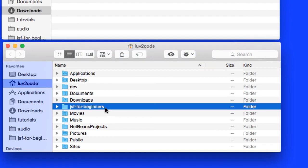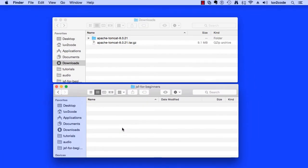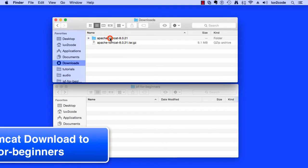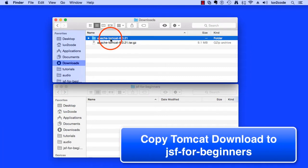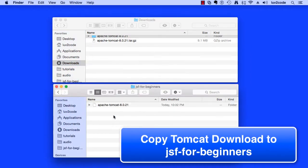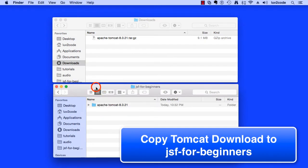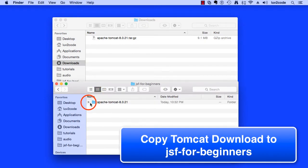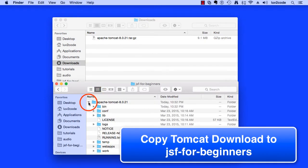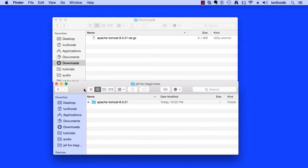It's empty now. I'll just double-click, move into it. What I'd like to do is that folder that I just expanded up top, Tomcat 8, I'll just grab it, drag and drop it into this new folder, JSFForBeginners. I'll just copy that expanded directory to this new folder. So this looks pretty good.